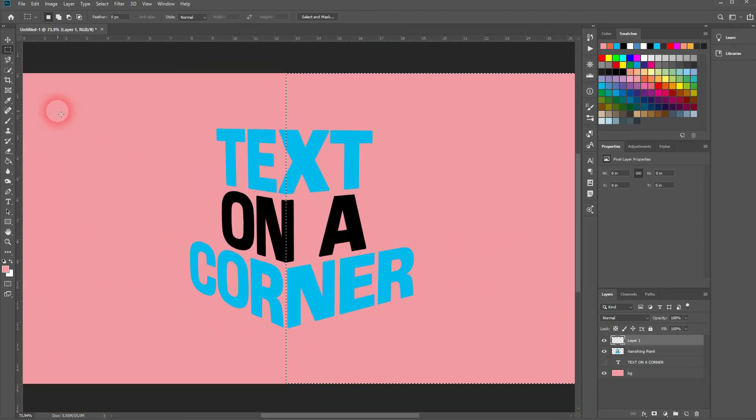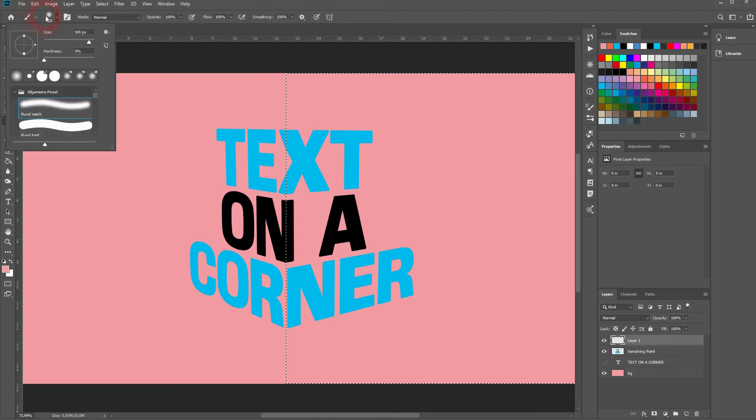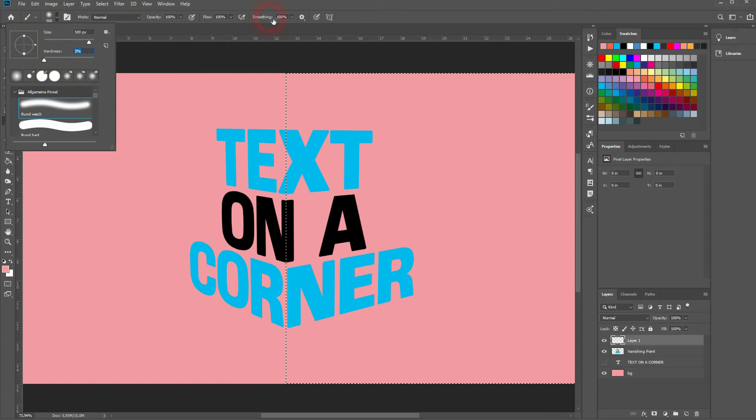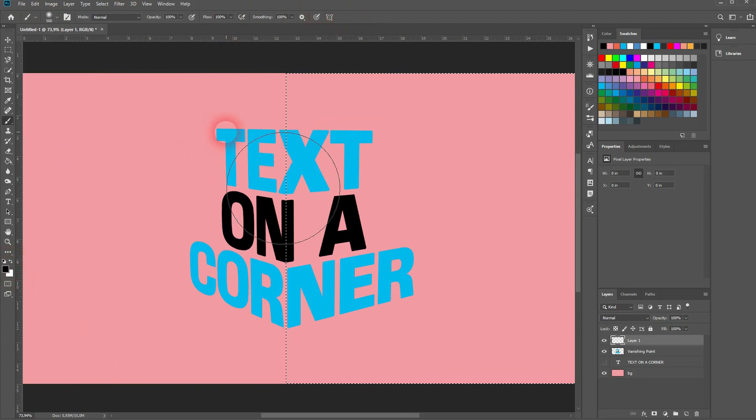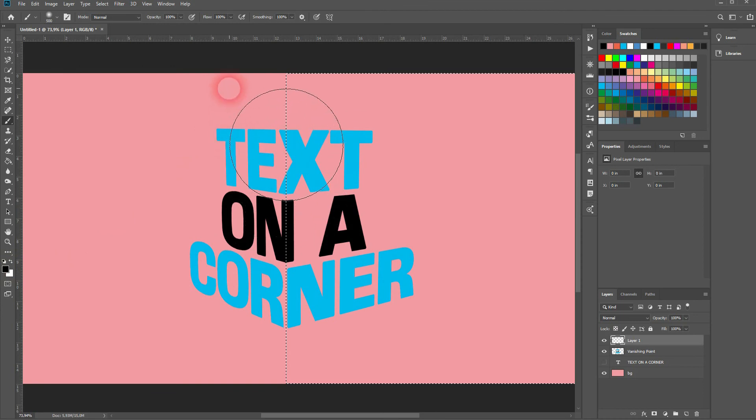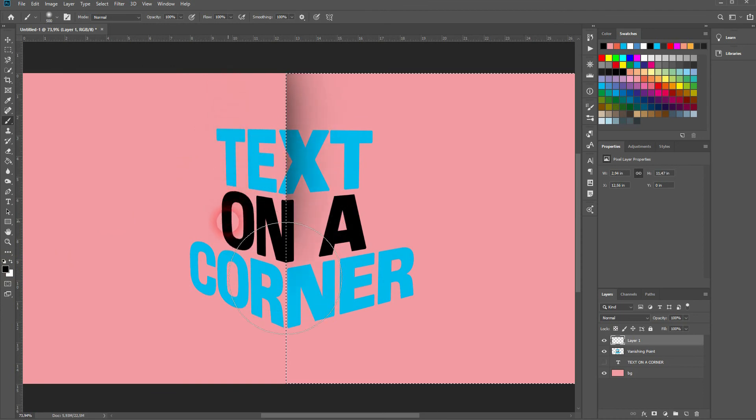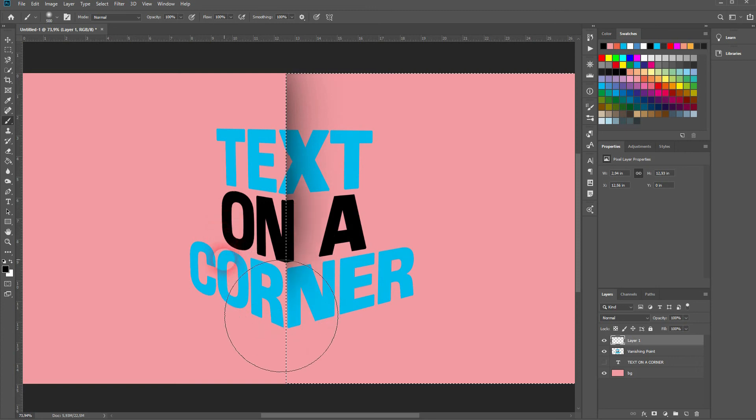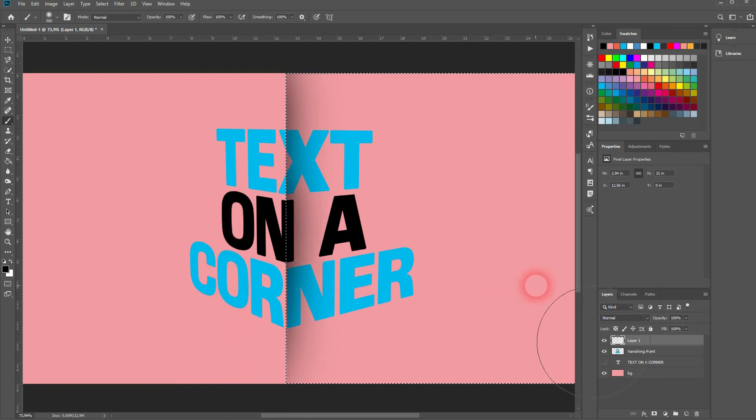Make sure your brush has a hardness of zero—you want a very soft brush. Set black as the foreground color. The size should be relatively big depending on your canvas; for me, 500 is a good value. Then I brush from top to bottom and reduce the opacity of the layer.